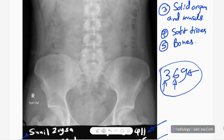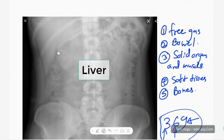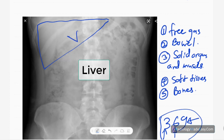The next thing is the liver. You look at the liver shadow or liver opacity, and check for any calcifications in the liver region. Centrally distributed gas in the liver region indicates pneumobilia, whereas peripherally distributed gas means portal venous gas. You also have to look for gallbladder calculi near the tip of the ninth costal cartilage.